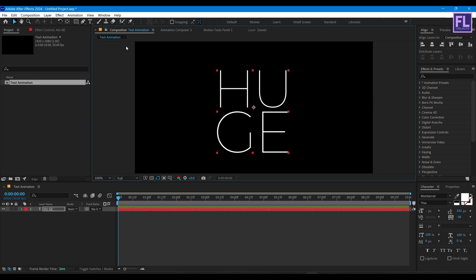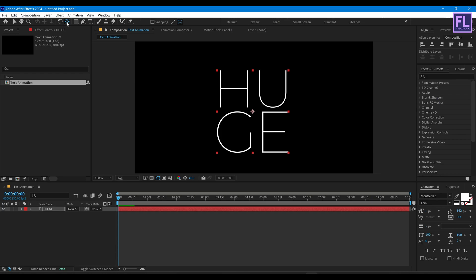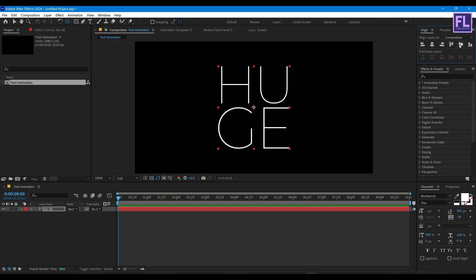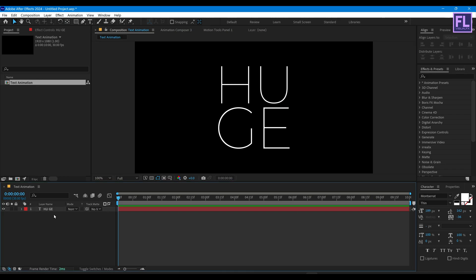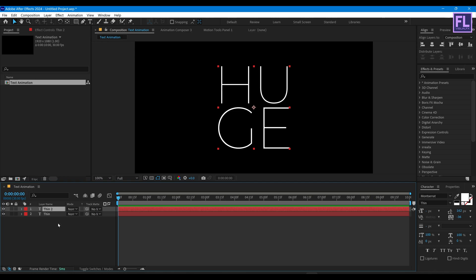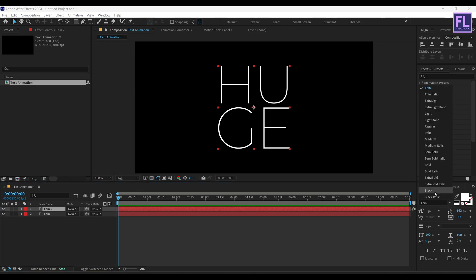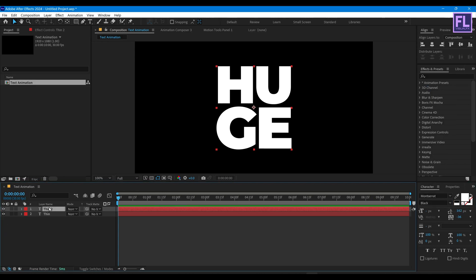Now make it bigger and move the anchor point to the center. Now rename this layer to 'thin'. Then duplicate this layer and change the font style to Black. Rename this layer to 'black'.